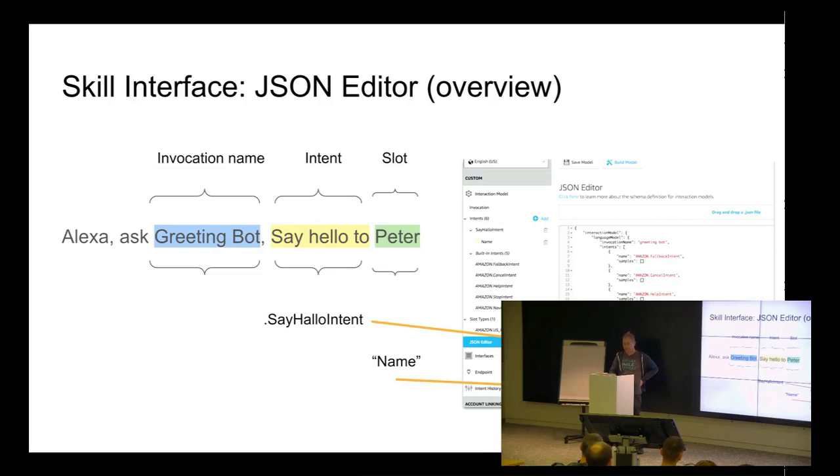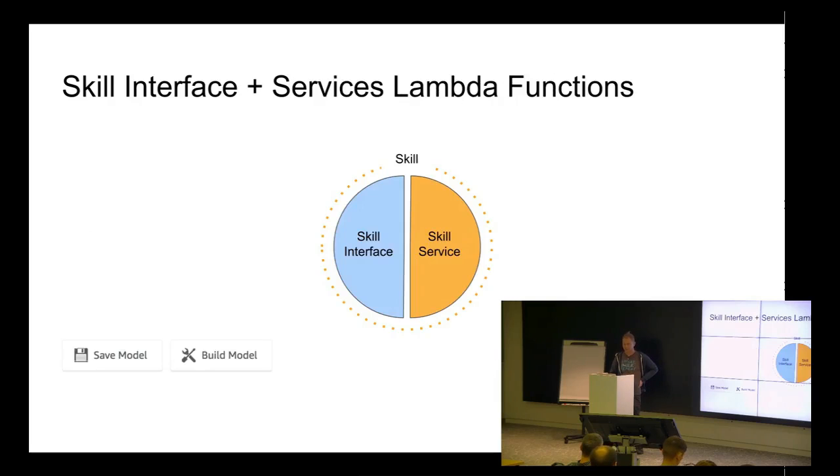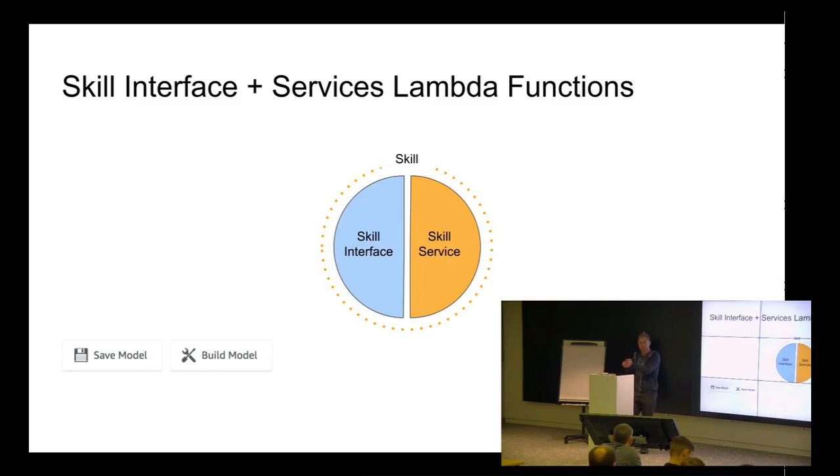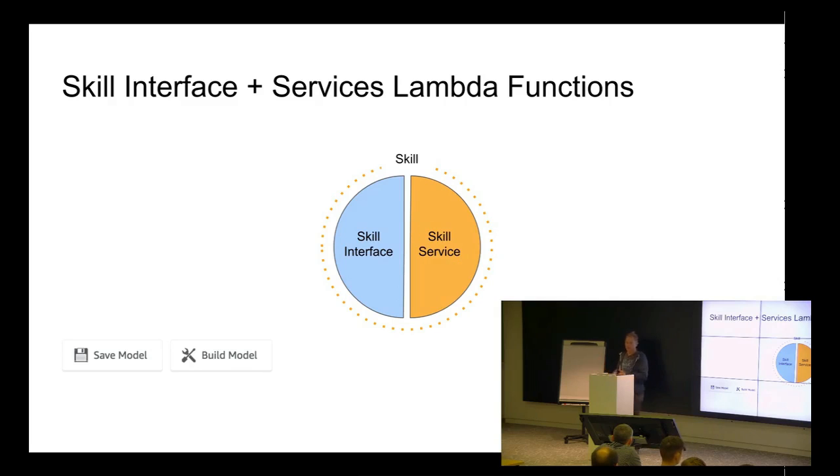However, it's good to do the, say hello and the name. So, it's just, this is the language part. So, we teach Alexa how to understand the intent, and then the name, how to catch. Now, you need to do, like, small codings, some programming.